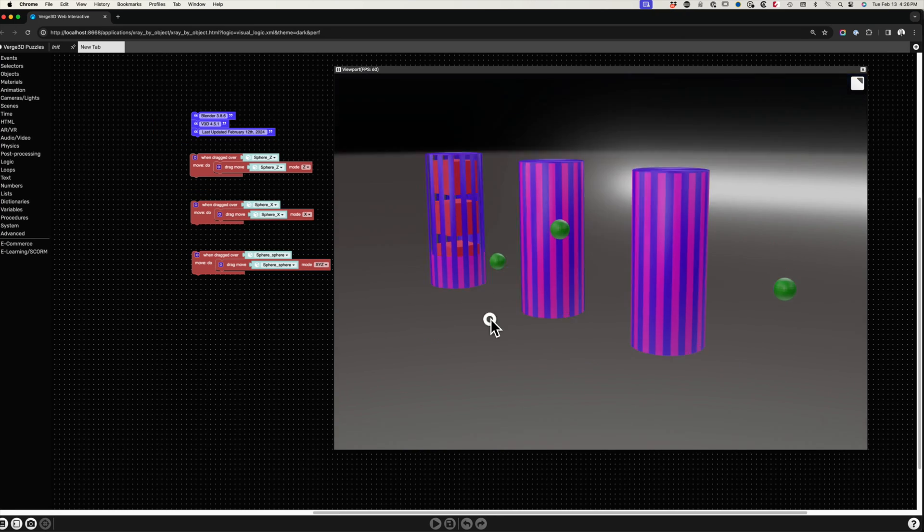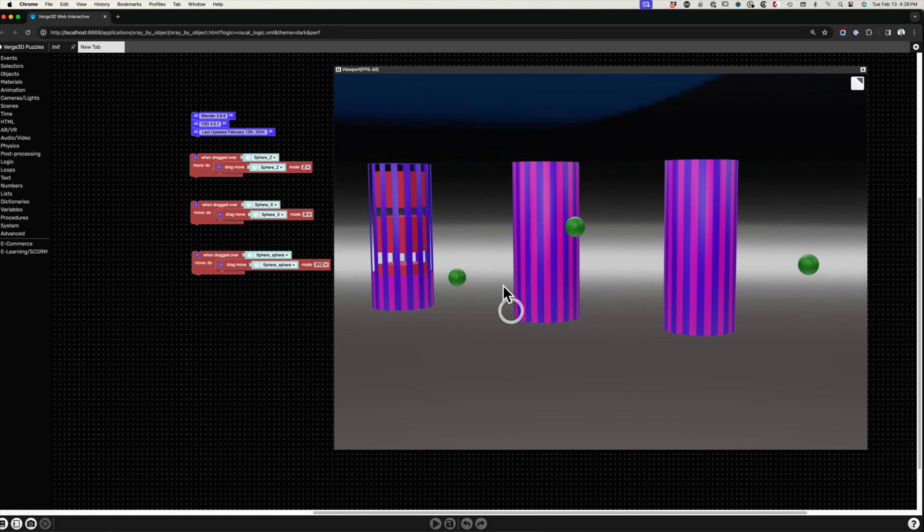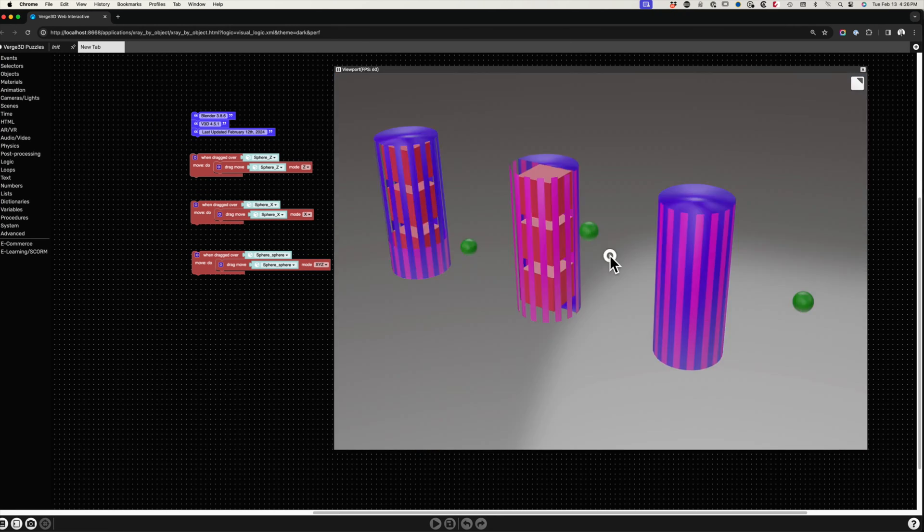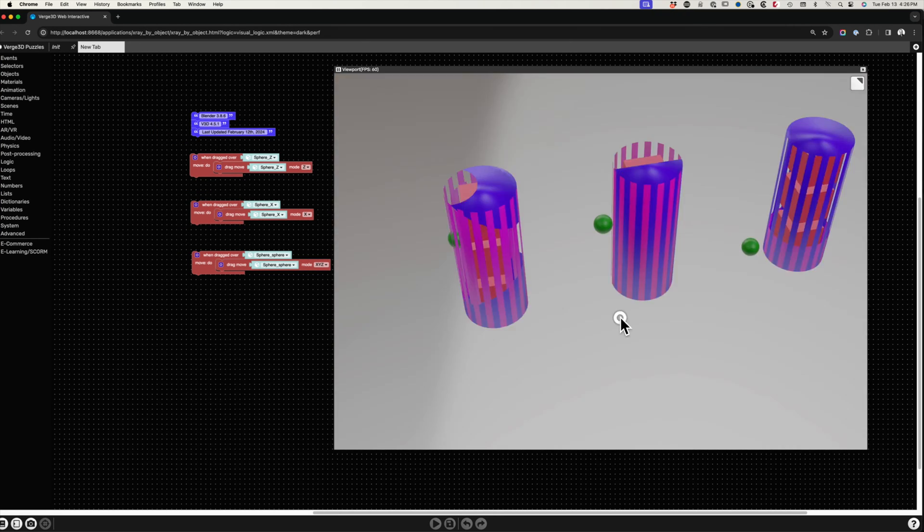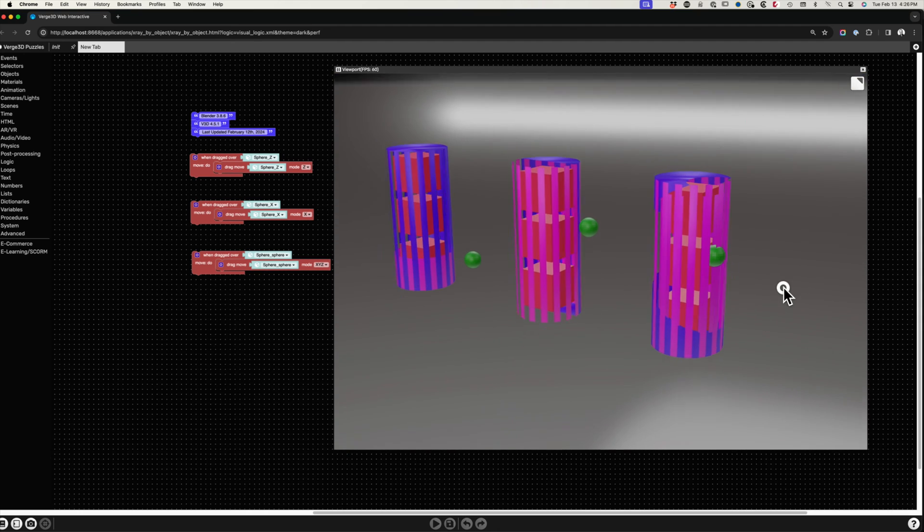You can also limit the effects to a single material, leaving the other material in the object untouched.